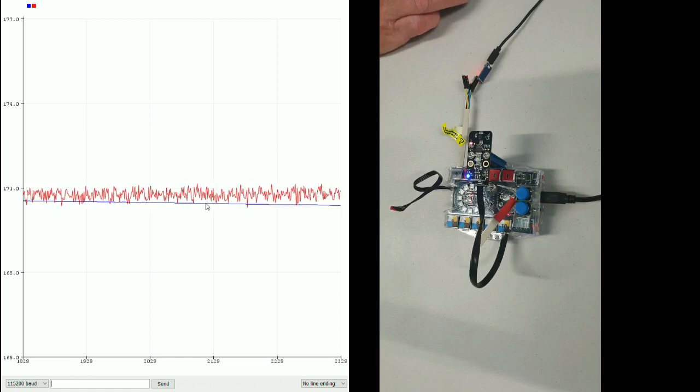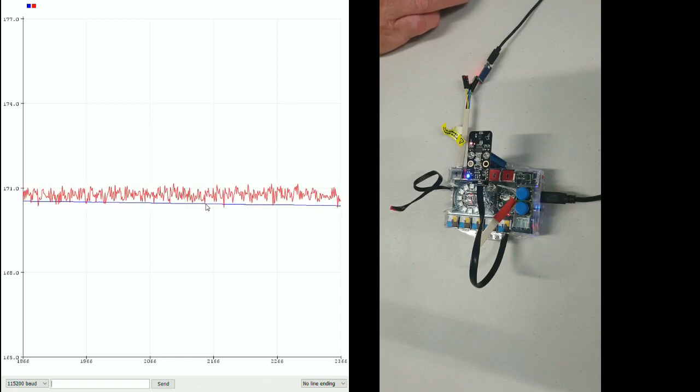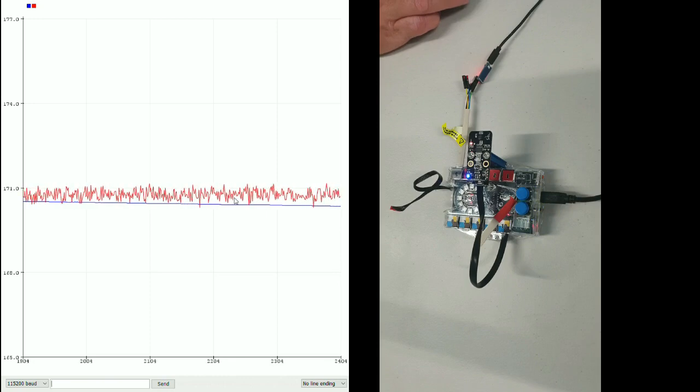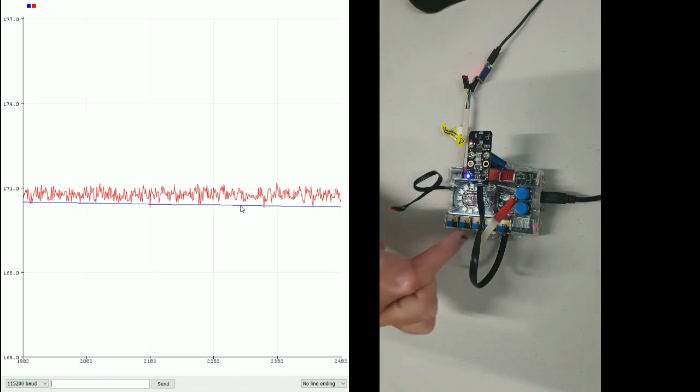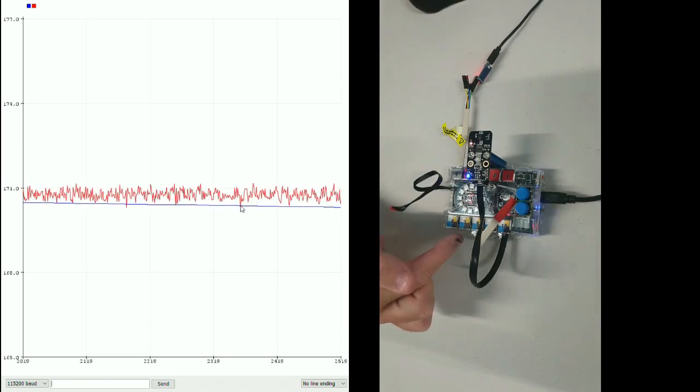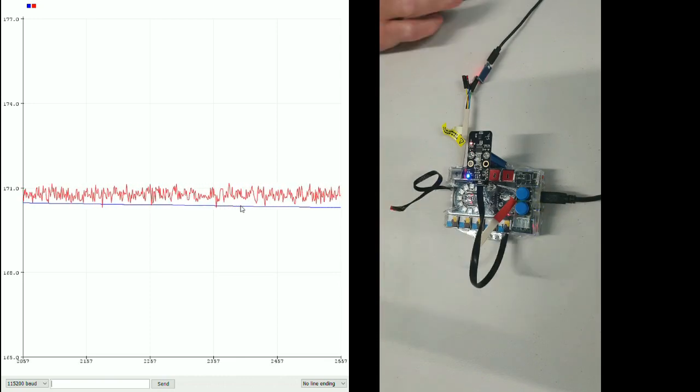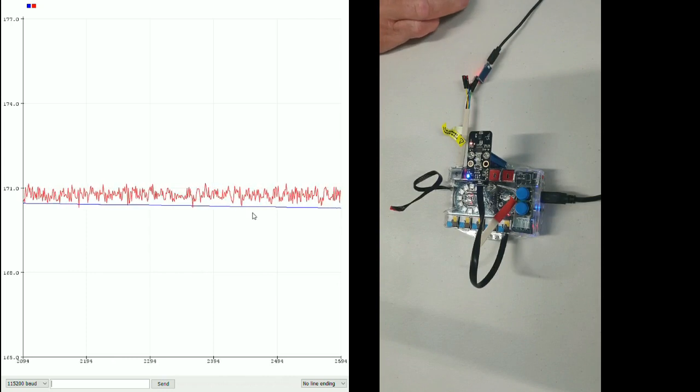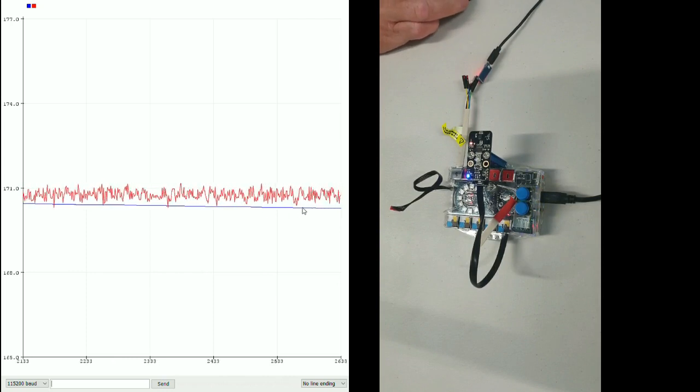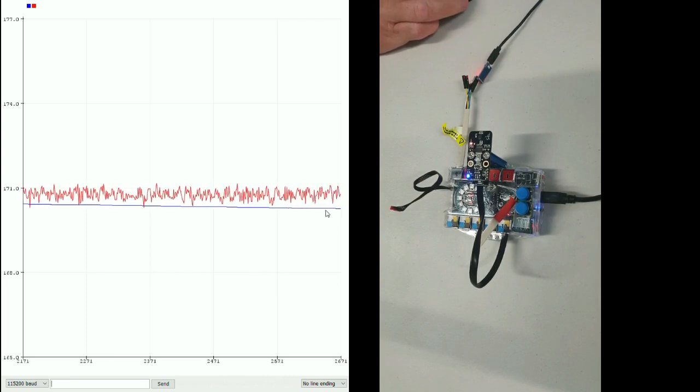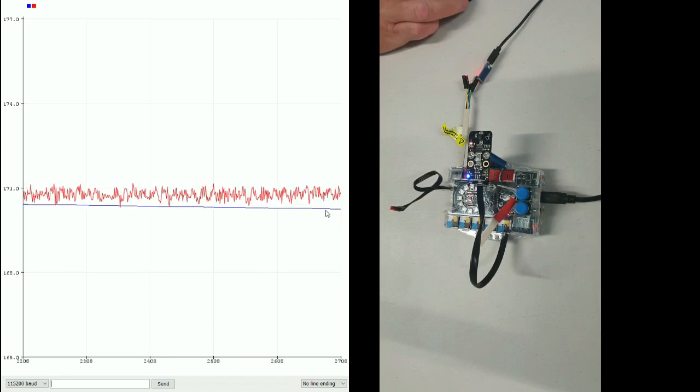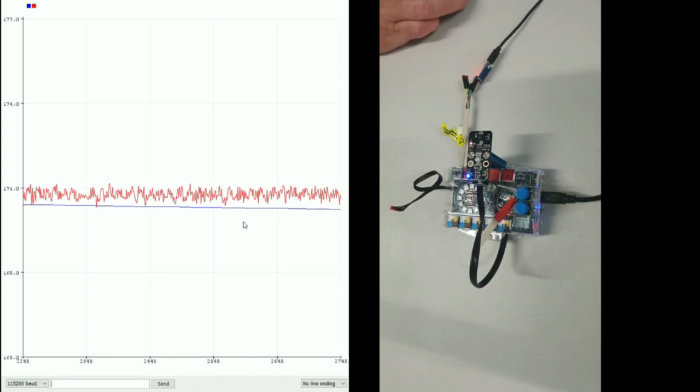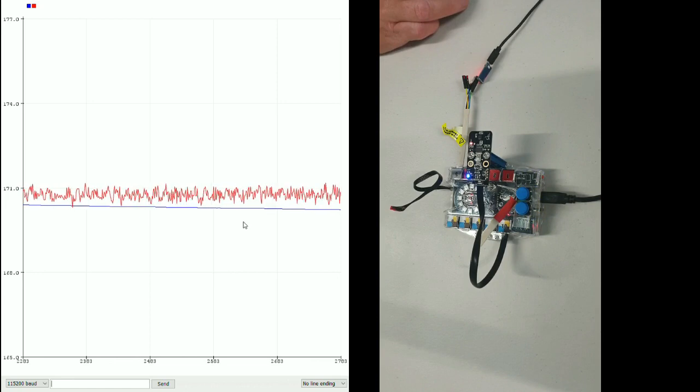You notice just while I'm talking here, the blue line which is the gyro is very stable. But you notice although this isn't moving at all, you notice that the blue line is actually slowly drifting off course. That's what's known as gyro drift.